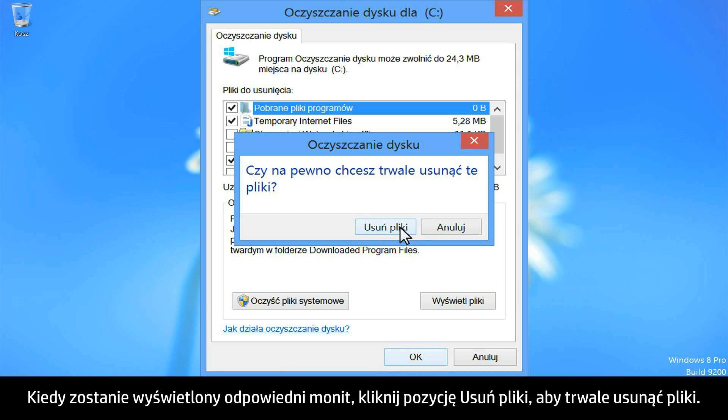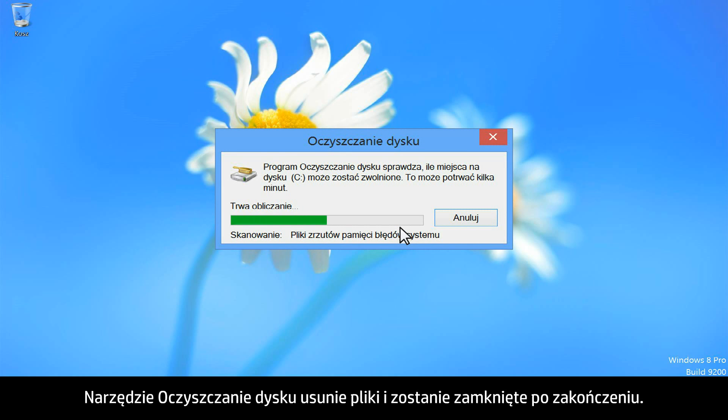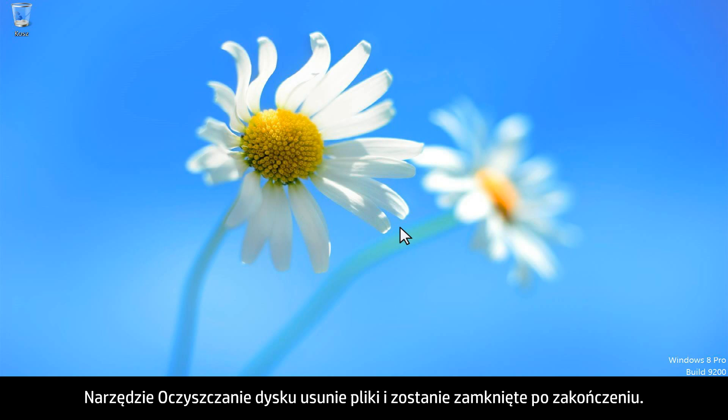When prompted, click on Delete Files to permanently delete the files. The Disk Cleanup Utility will delete the files and then close once it has completed.